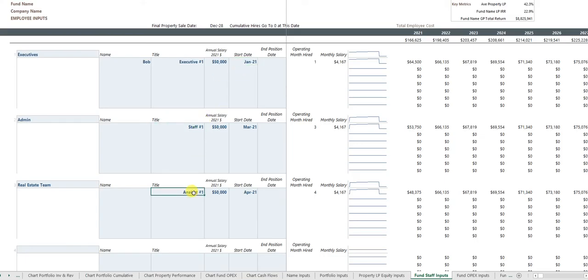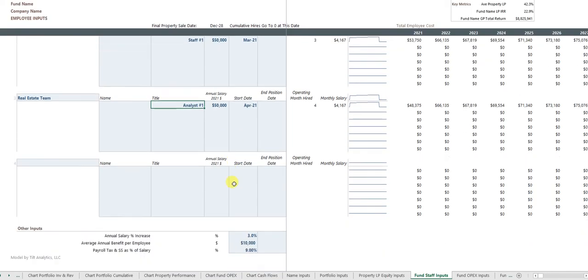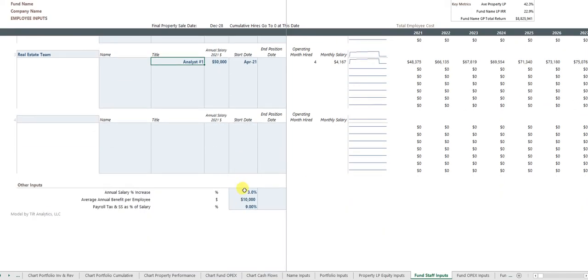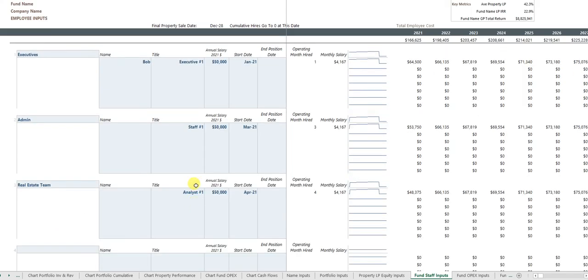Due diligence on the real estate and so forth. And you can even input annual salary increases, benefits per employee, payroll tax, social security, and so forth.